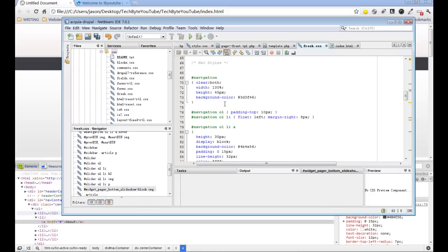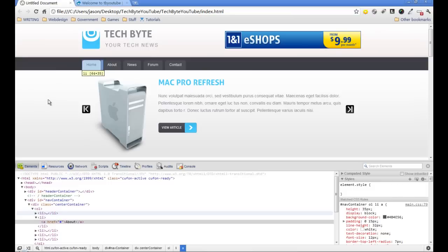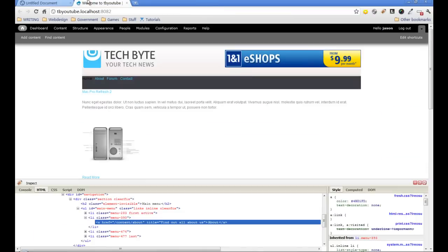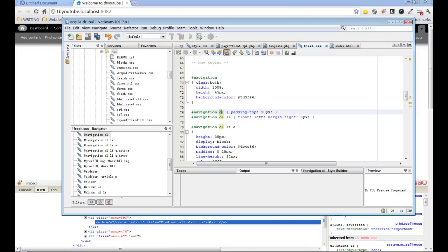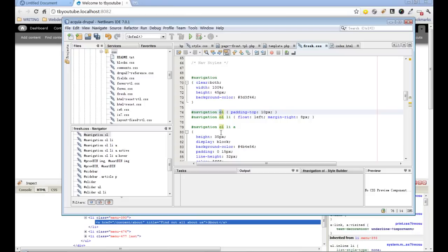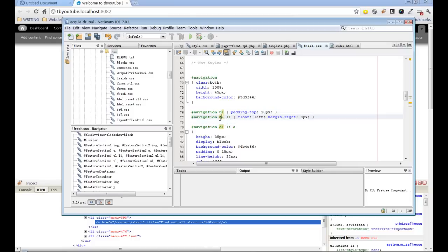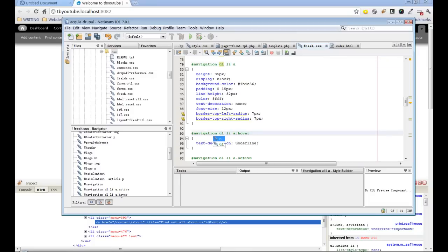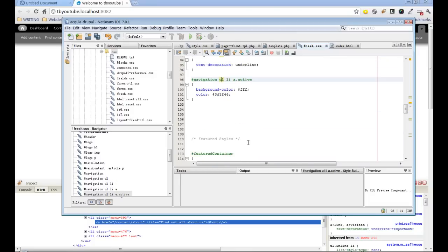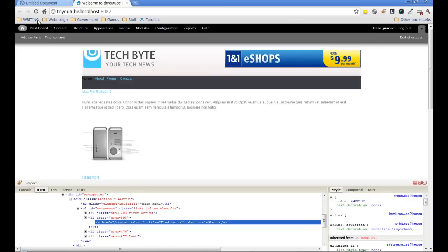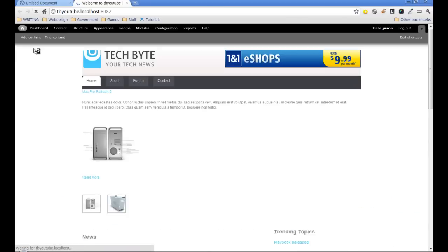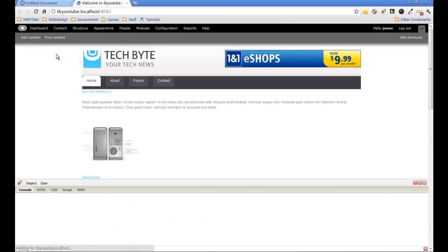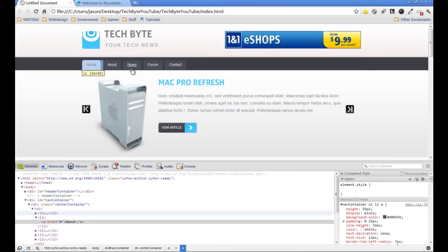Looking back at navigation, here we have an ordered list, and yet here with Drupal it's outputting an unordered list, so it's not picking up these stylings at all. There are a couple of ways we can change that with the template.php so it comes out as an ordered list. However, it's just as easy to change the CSS here to an unordered list. I'm just going to do that for all of these lists. Refresh this, and now we have something that's looking a little bit more like we've got over here.